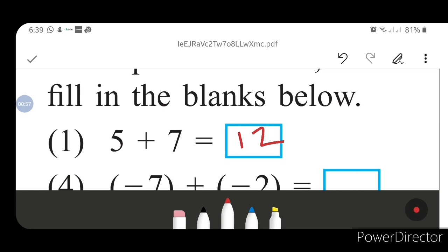The sign for 12 — which sign will it be? Here the bigger number is 7, which has a positive sign, so the answer carries a plus sign. You don't need to write the plus sign explicitly, but the answer is positive 12.